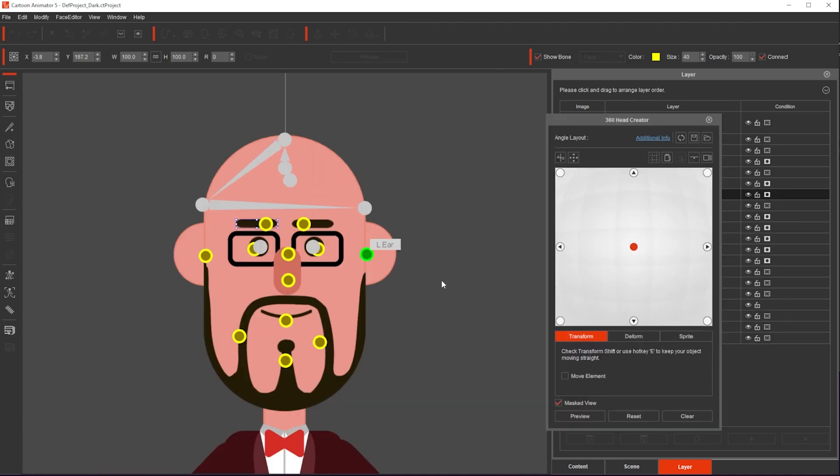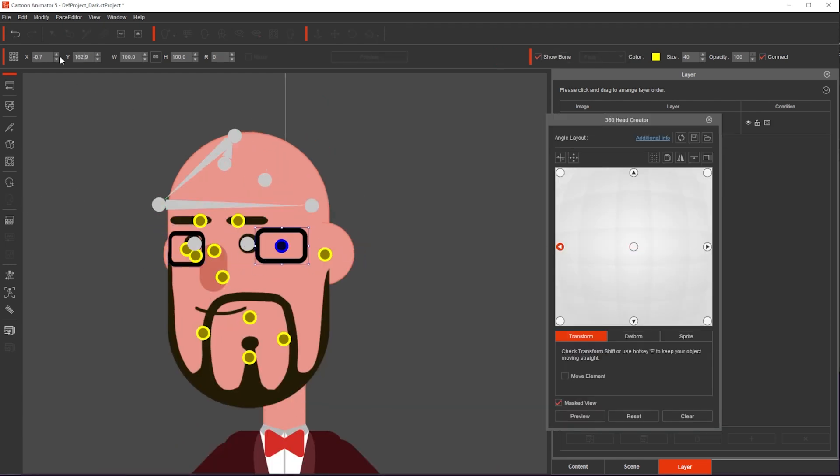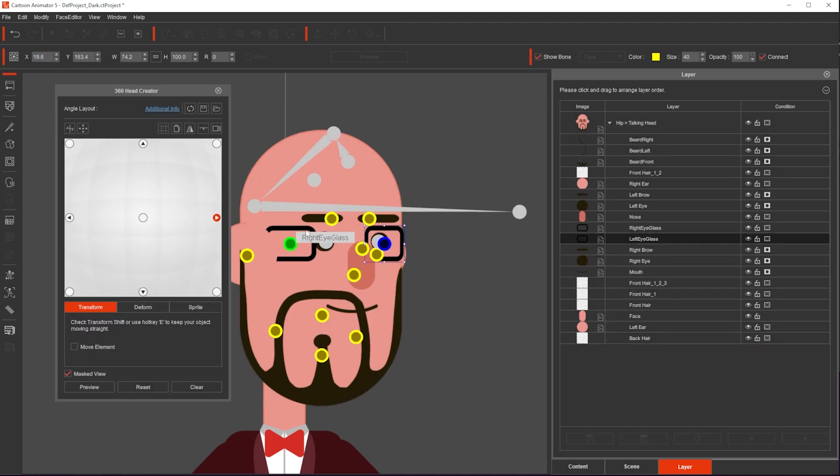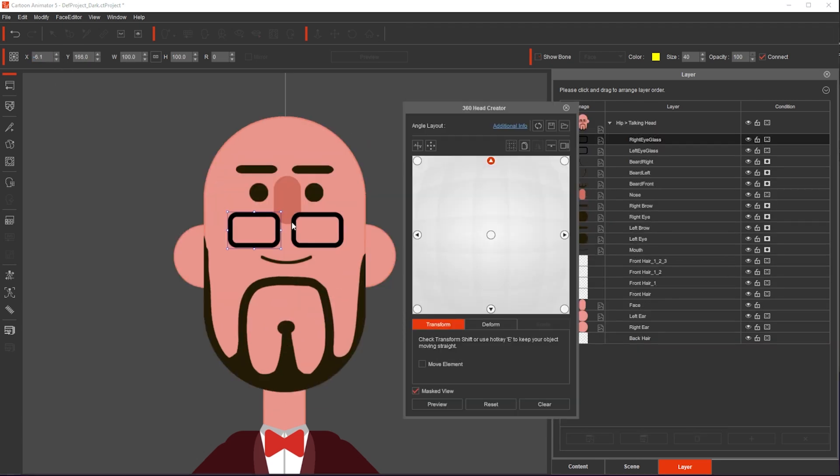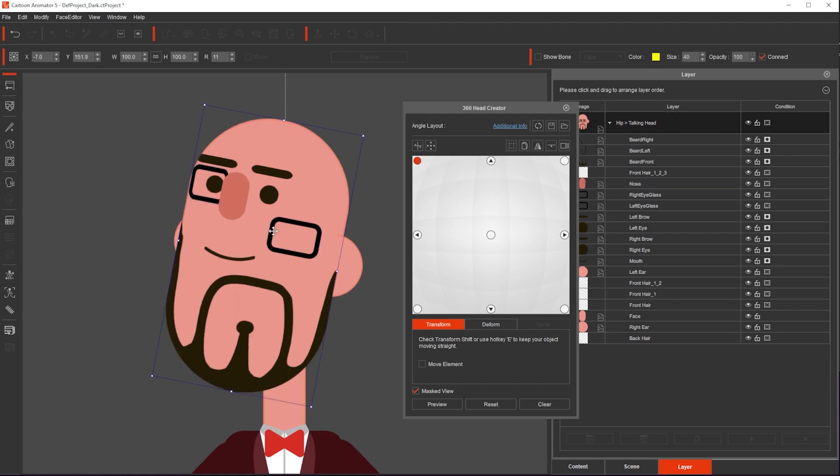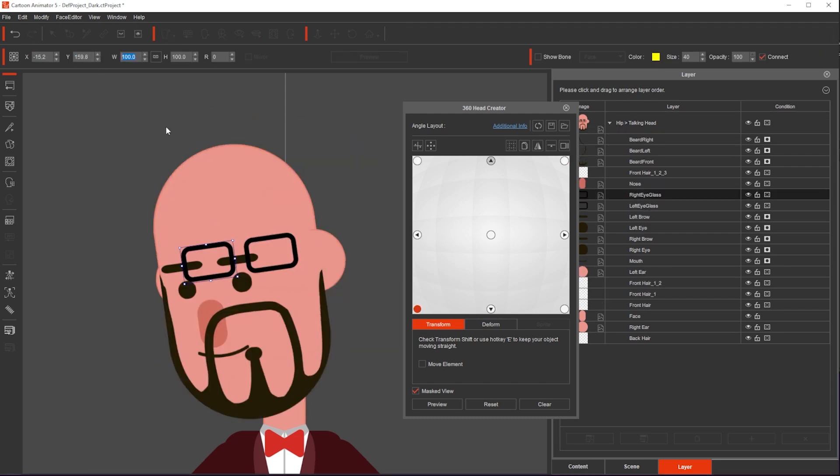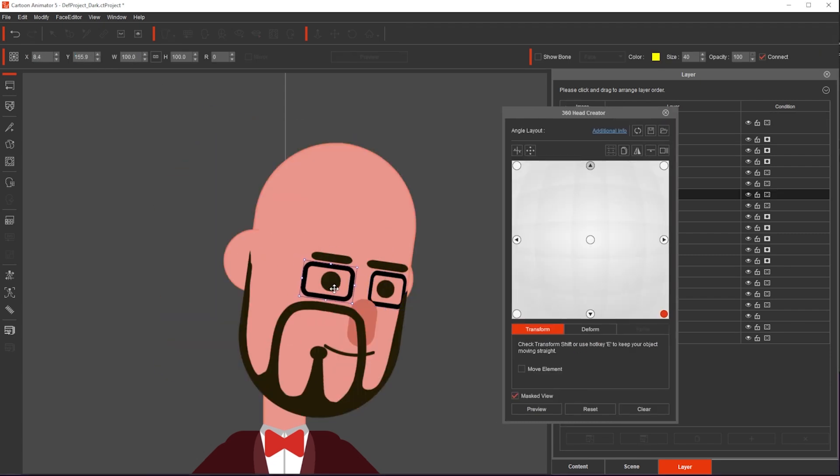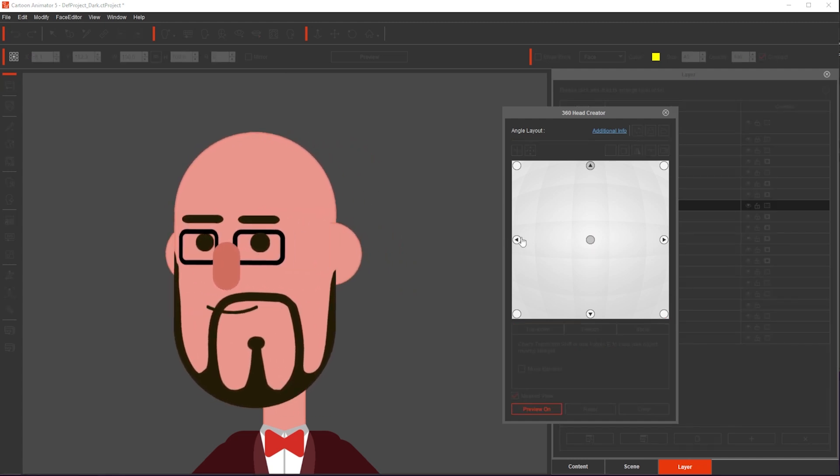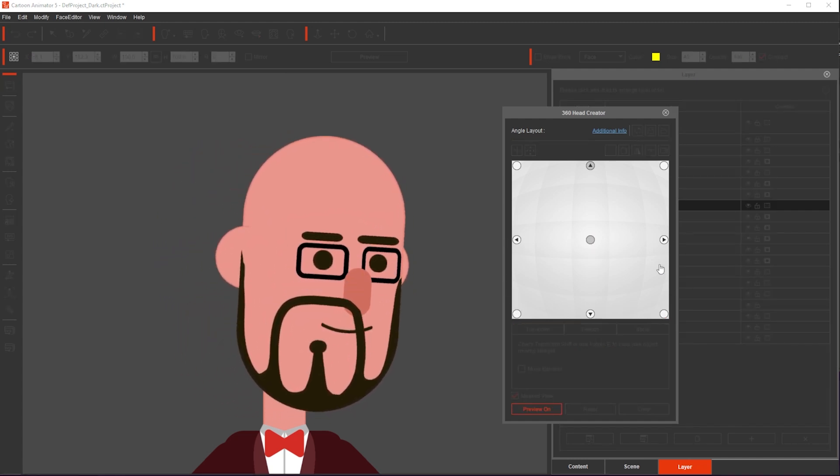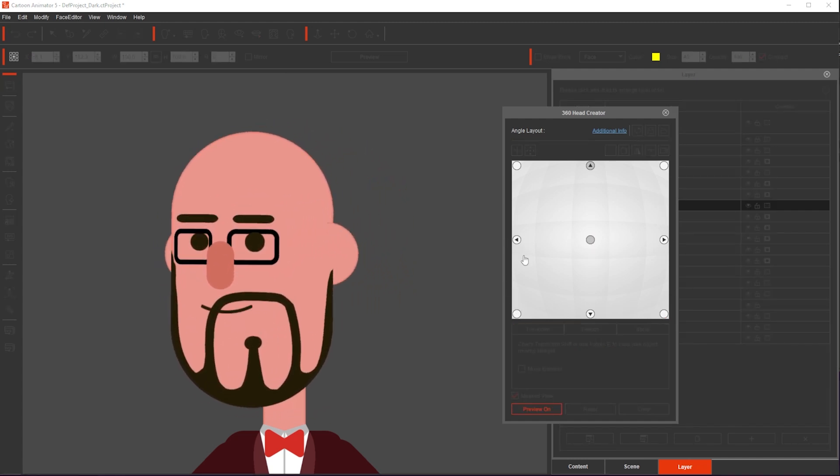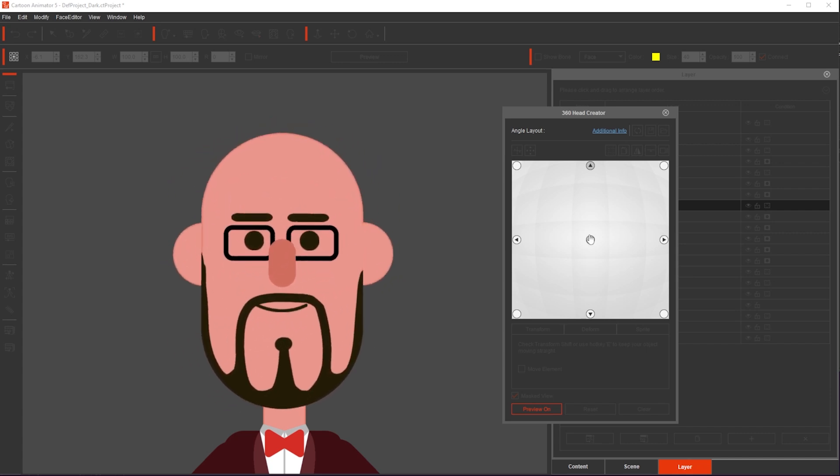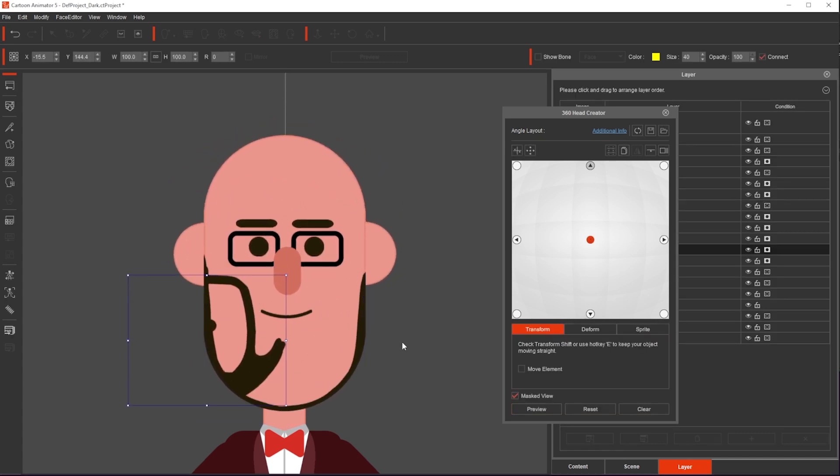I just click Setup 360 head. All I do is reposition the eyeglasses for each angle. I'm doing this in fast forward. So the eyeglasses move with the eyes angle by angle, view by view, each of the eight points. And if I do a little preview, you can see that the eyeglasses are now working for every head movement, but not the beard, right?